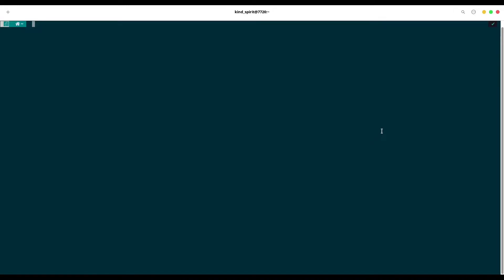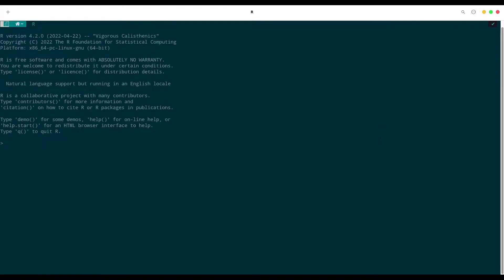First we are going to open our R terminal and we are going to install one package.